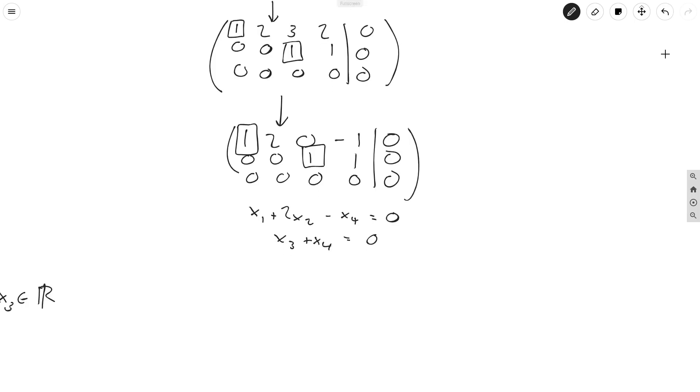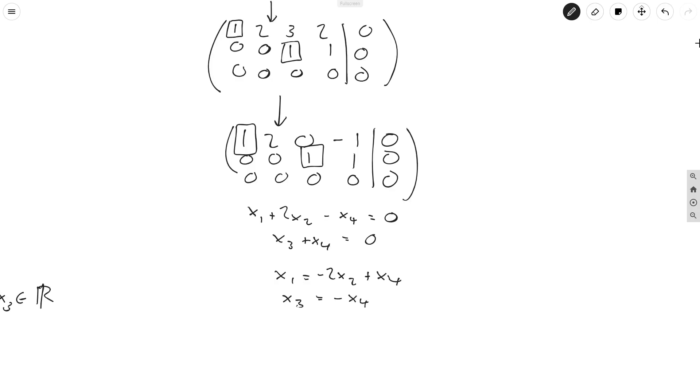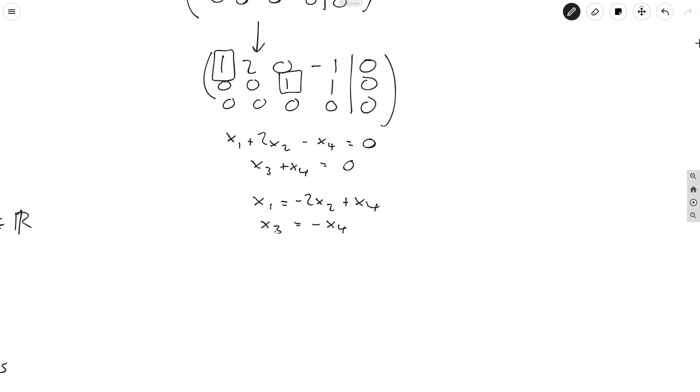But we end up with this system of linear equations at the end. And remember what I said last time, the aim is to write the pivot variables, so this is the x1 and x3 column. We want to write x1 and x3 in terms of the non-pivot variables, so that means x1 and x3 should be written in terms of x2 and x4. And to do that, we just manipulate this equation, x1 is equal to -2x2 + x4, and x3 is equal to -x4.